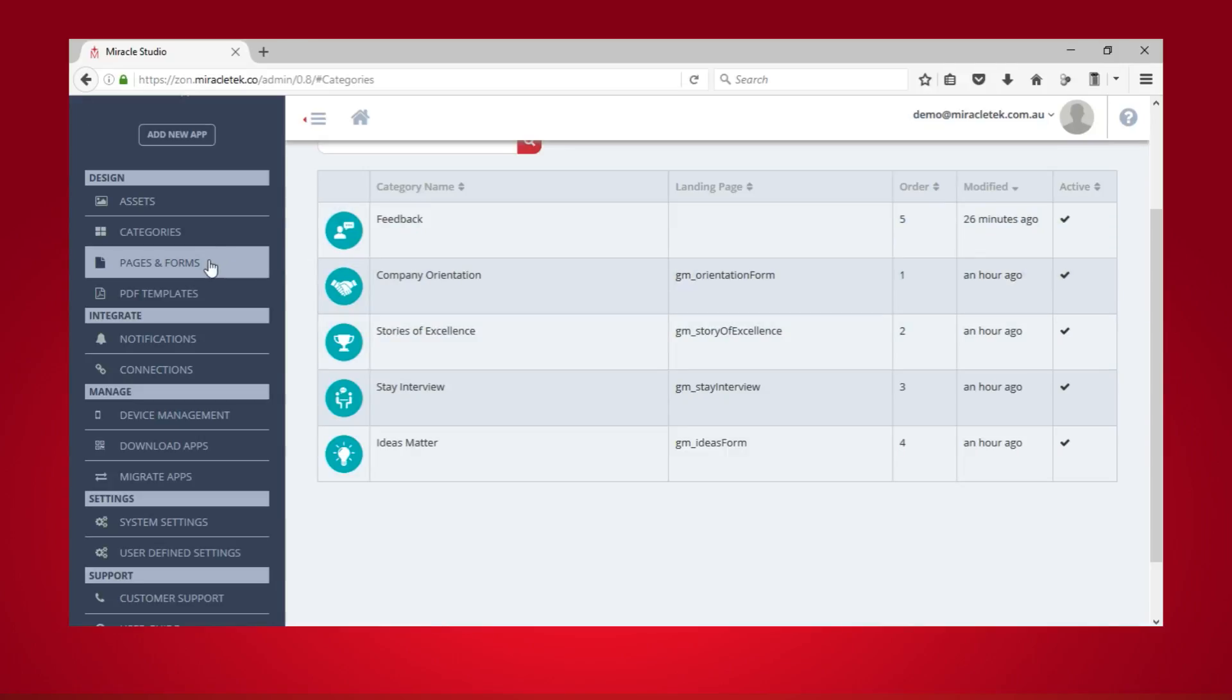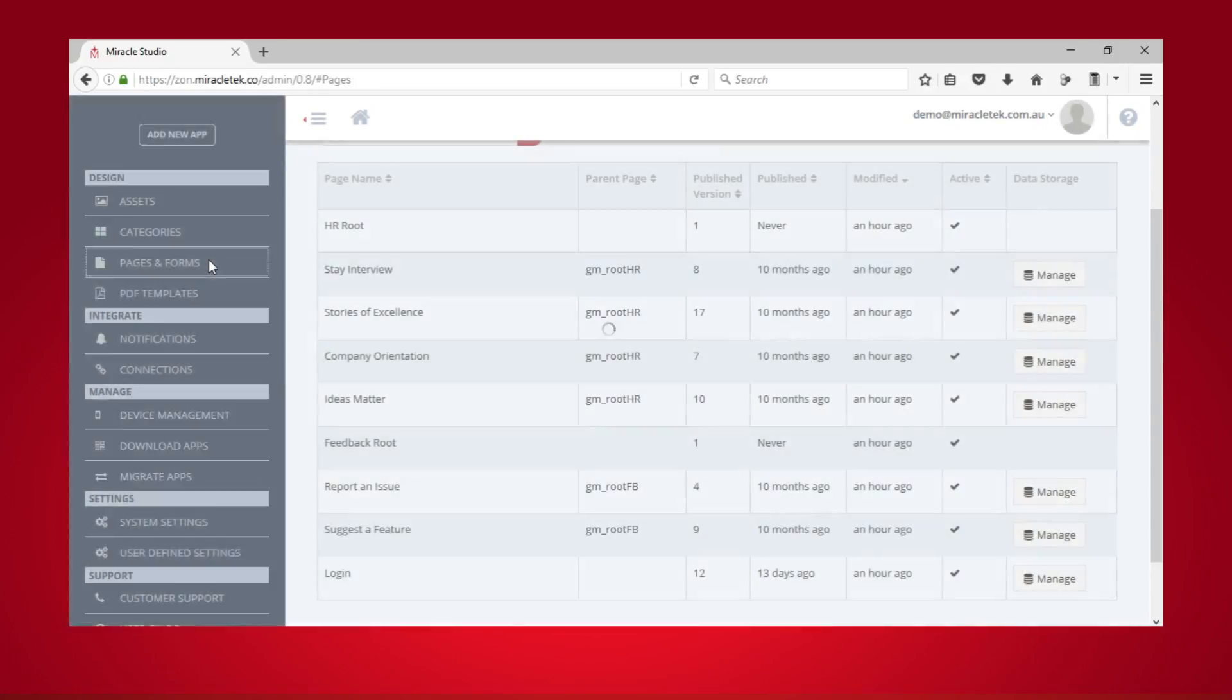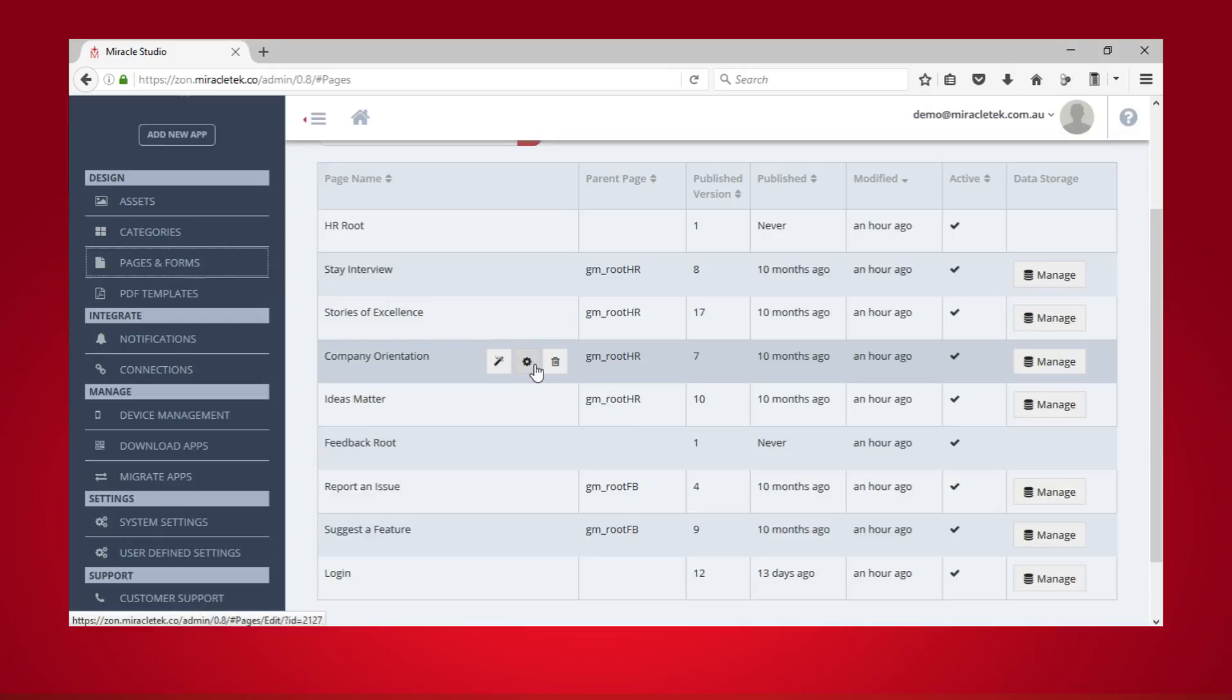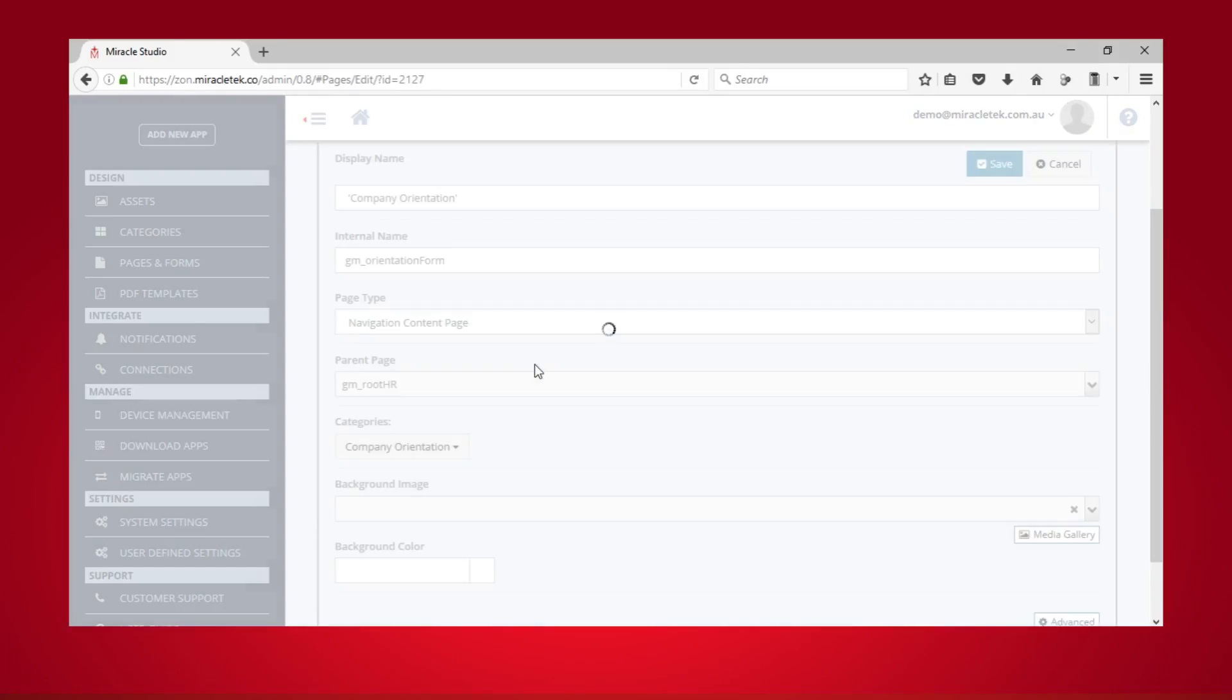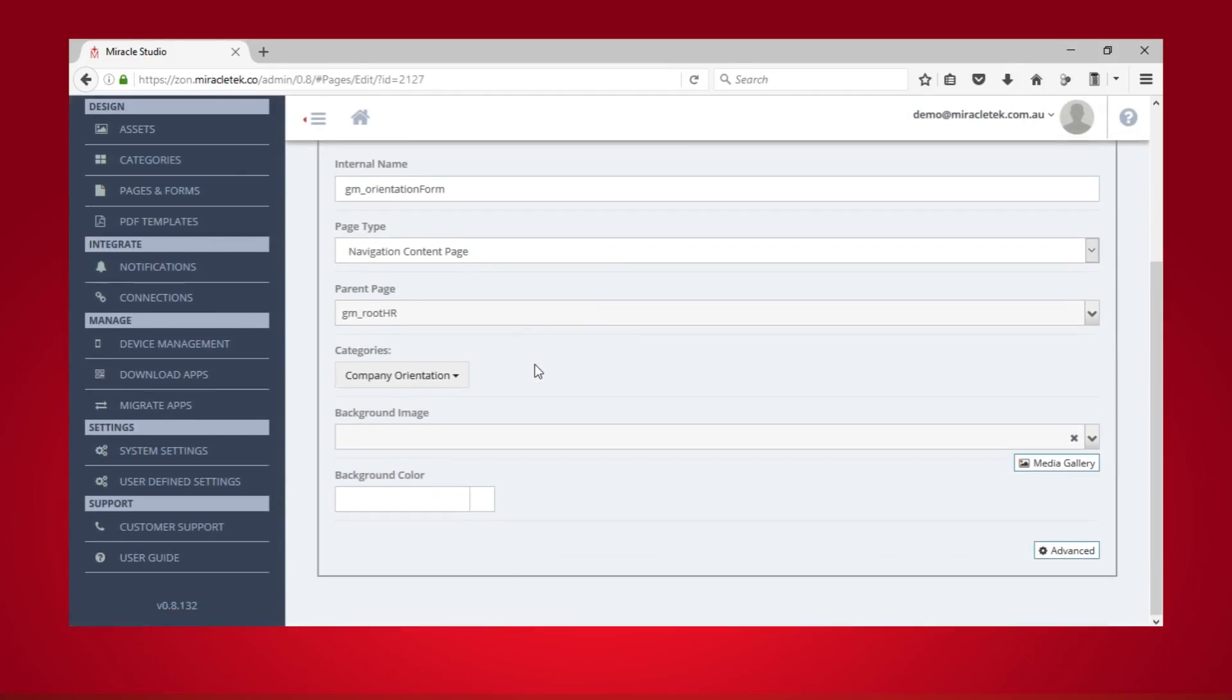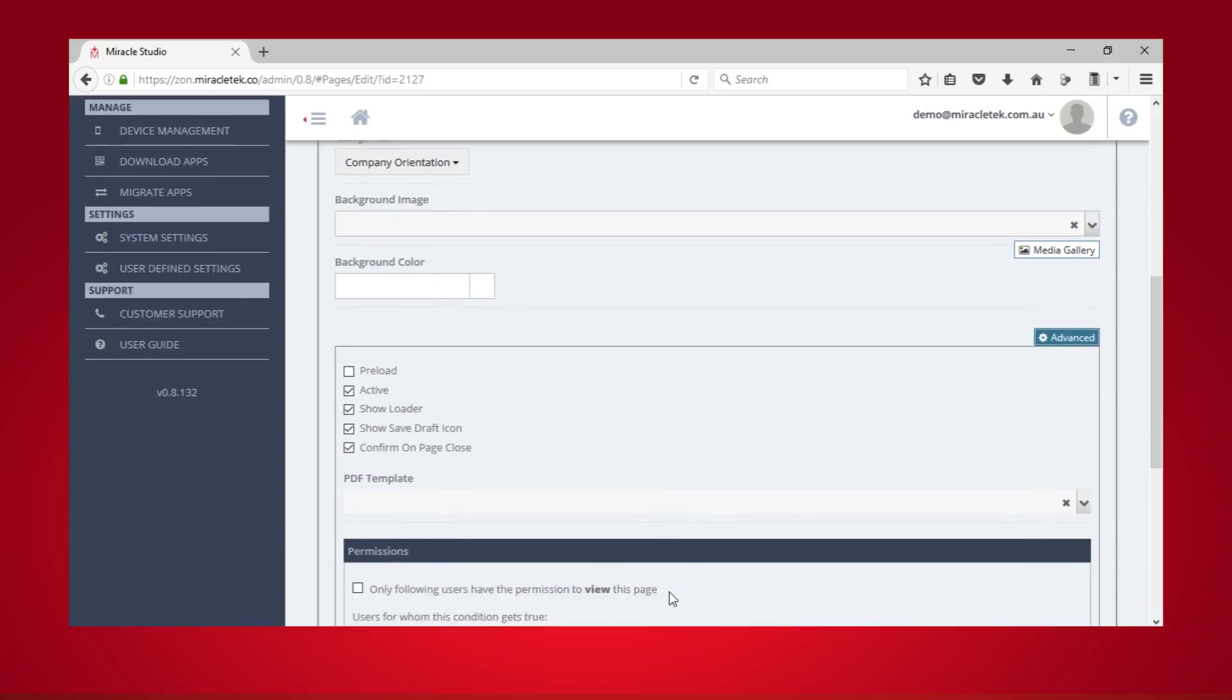To set permissions on form level, navigate to Forms and Pages. Click the Edit Page button next to the form you wish to configure. At the bottom, click Advanced and scroll down to Permissions.